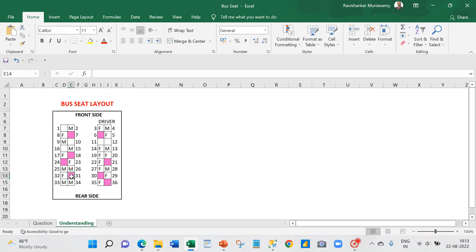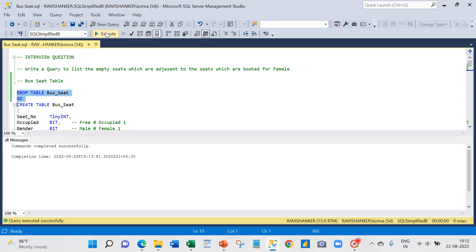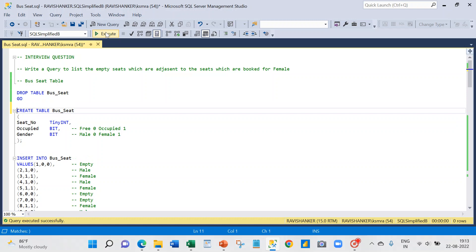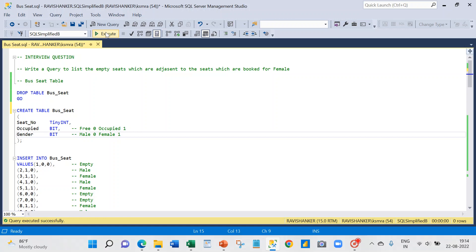Now I'm going to take you to a SQL database and create a table. Since I have already created a table, I'm just going to drop it and recreate it. I'm calling this table 'bus_seat' with a seat number column and an 'occupied' column as a bit character — zero means available, one means occupied. And 'gender' is also a bit: male means zero, female means one. This is a simple table for our scenario.